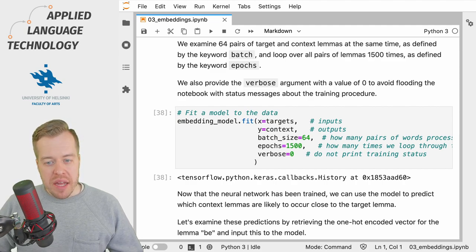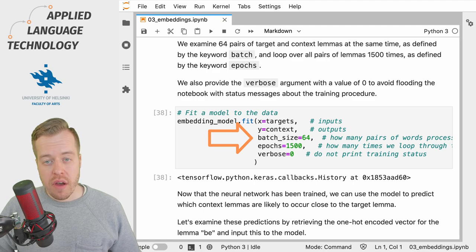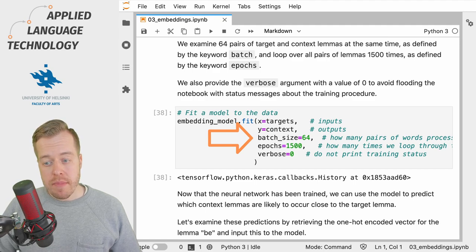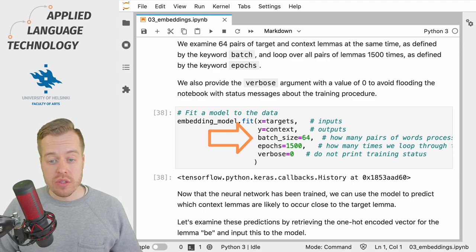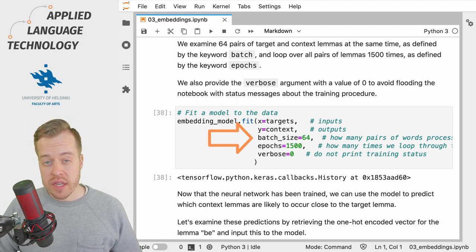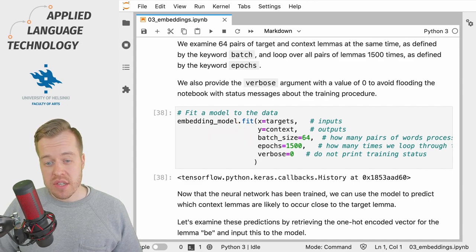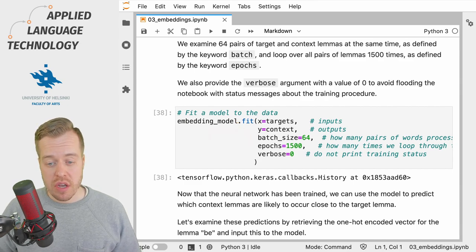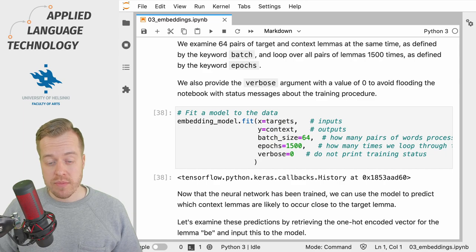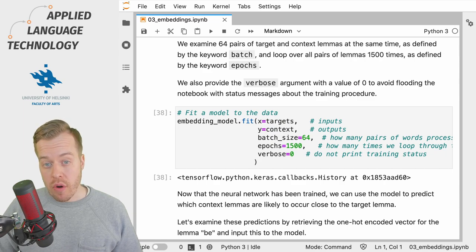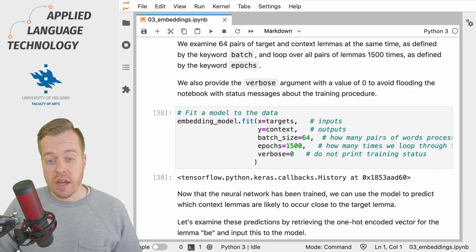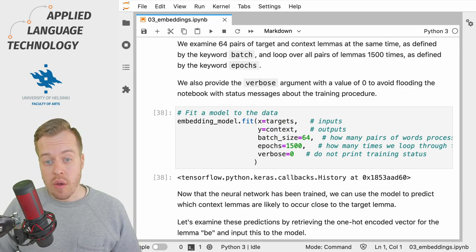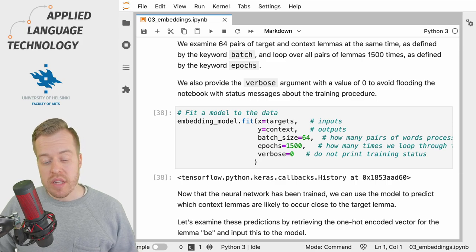The batch_size argument defines how many pairs of target and context words the network processes at the same time before making an estimate of the error in predictions and adjusting the weights of the network.